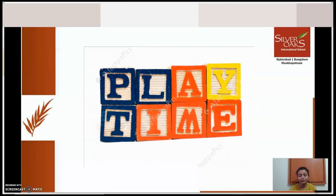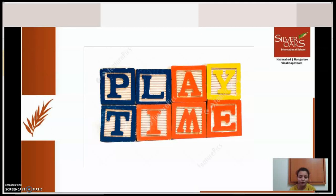So before we start the class, shall we play a game? It's been a long time since I played any game. Would you all like to play a game with me? So it has only one instruction: I say a number and you say the next number. I'll give you an example — if I say 28, you should say the next number which is 29. That's it. Now shall we start?